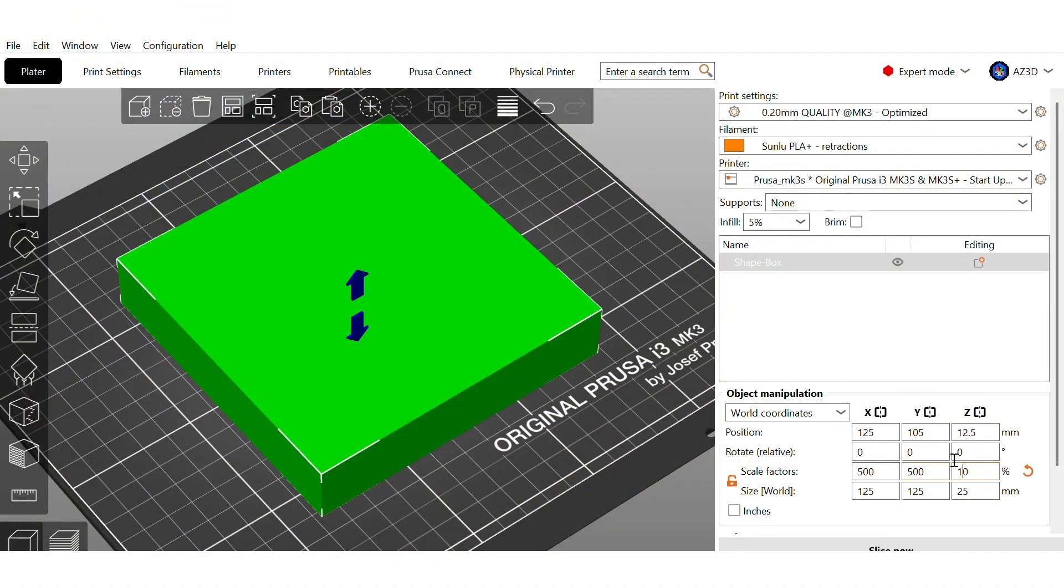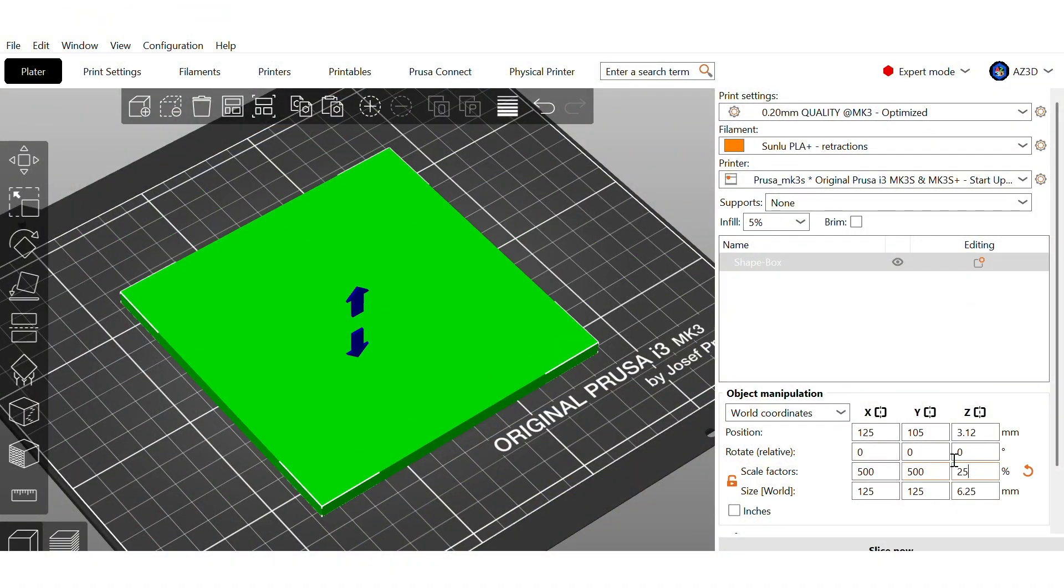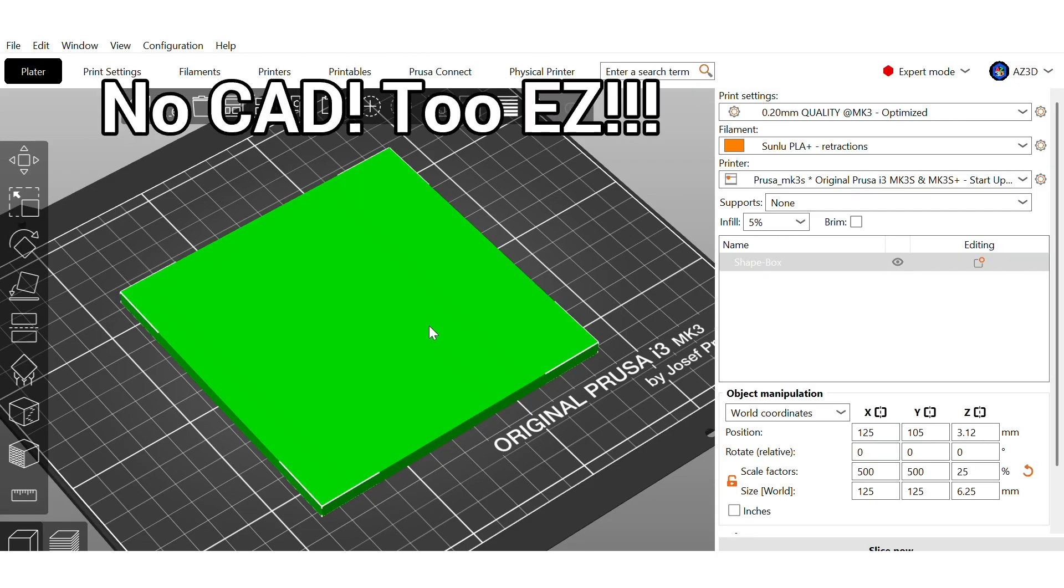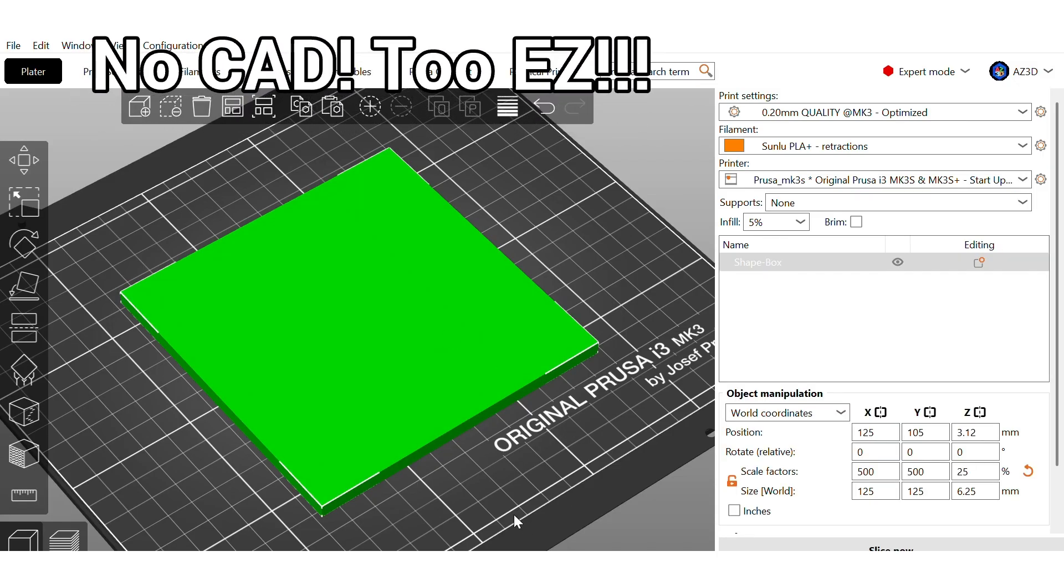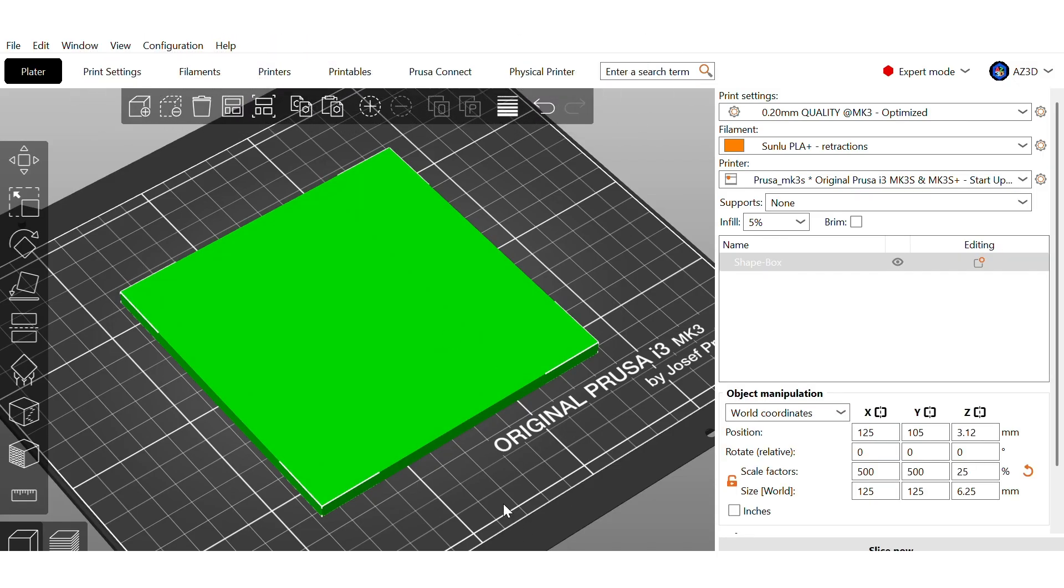Did you know that you can 3D print a working sieve without even modeling it in CAD? All it takes is a simple slicer trick.